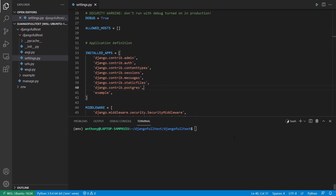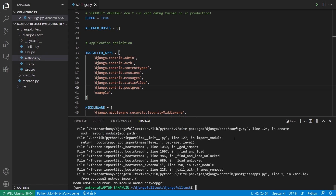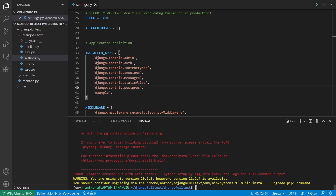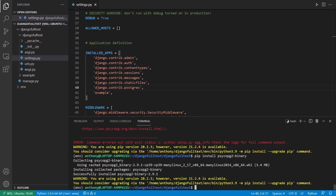Now let me go ahead and migrate everything with python manage.py migrate. I see an error: no module named psycopg2. I can just install it with pip install psycopg2. If that doesn't work, you can try the binary instead: pip install psycopg2-binary. That works, so now I can try migrating again.